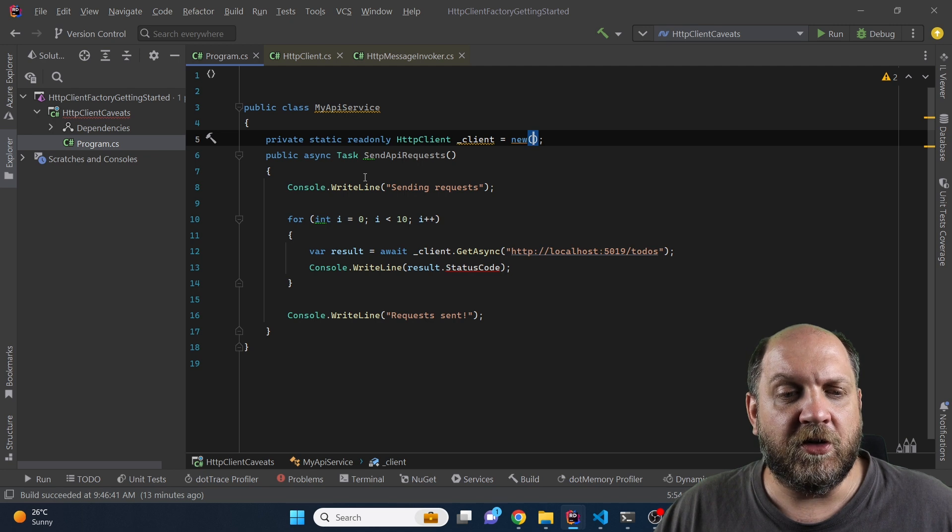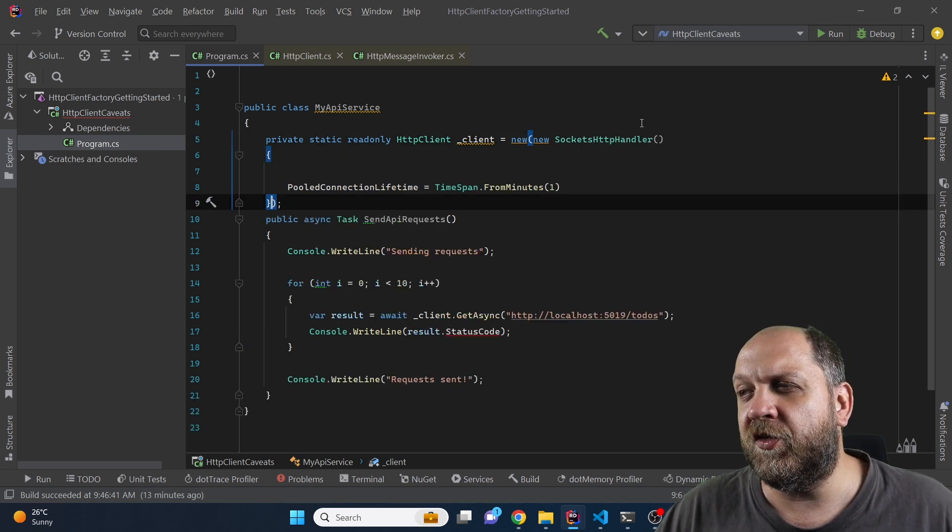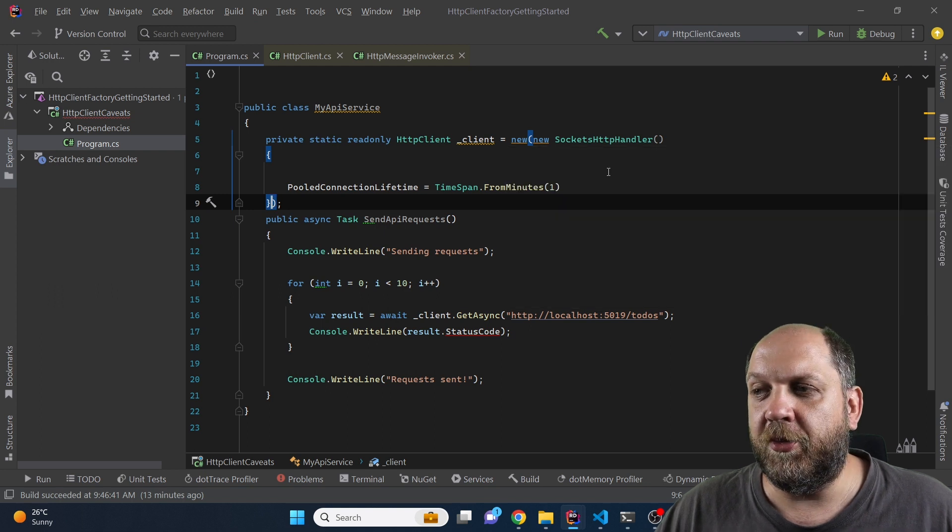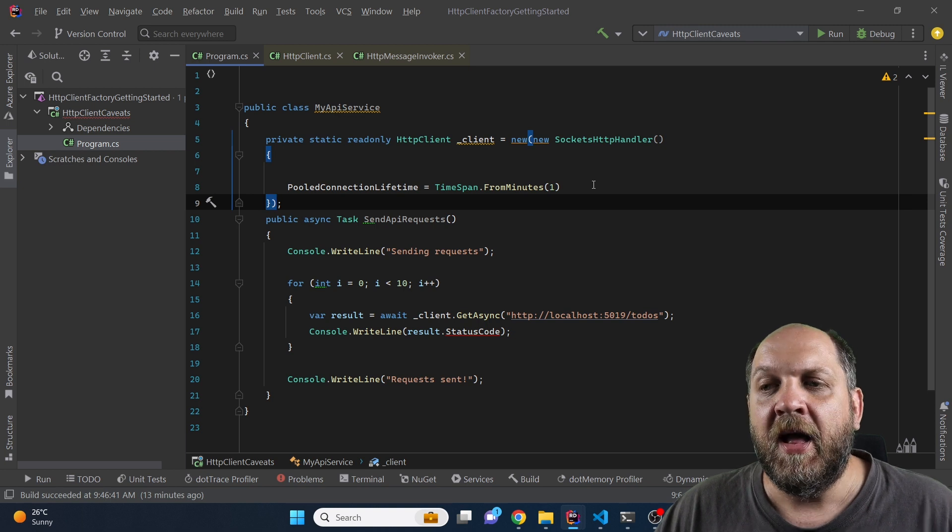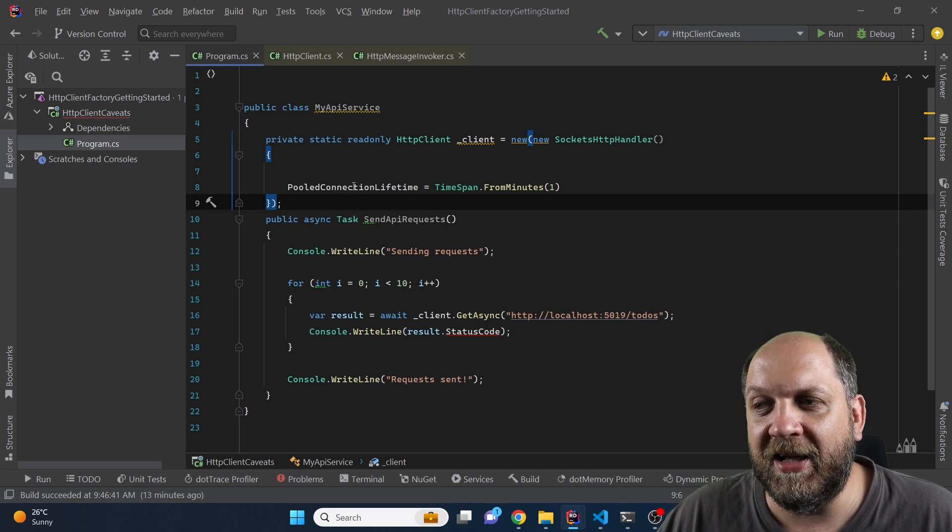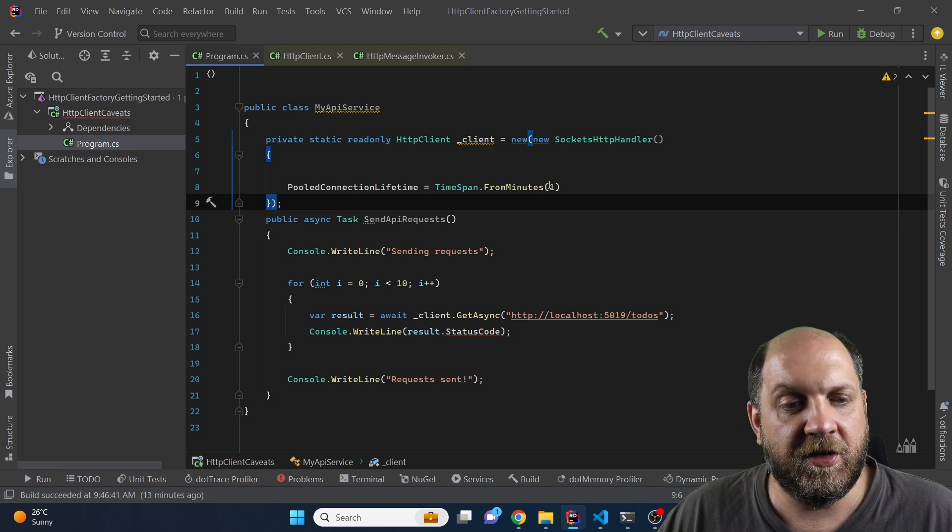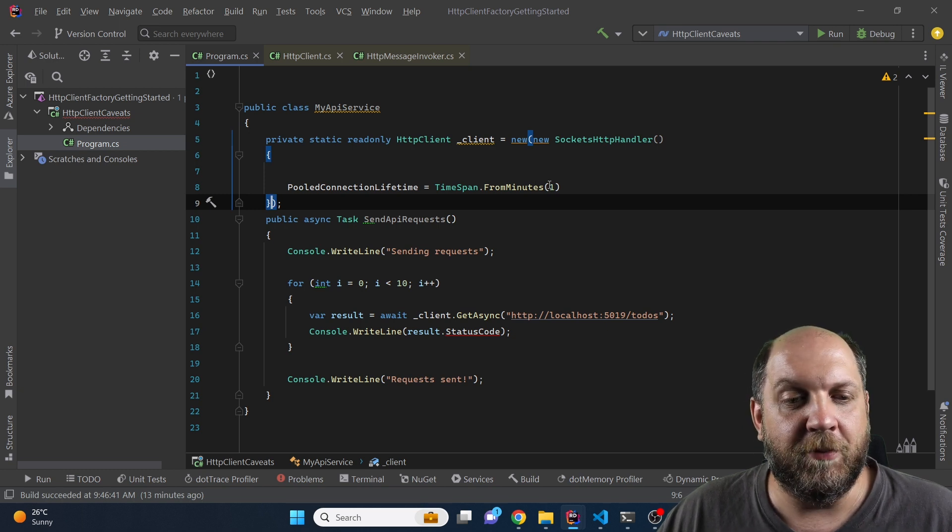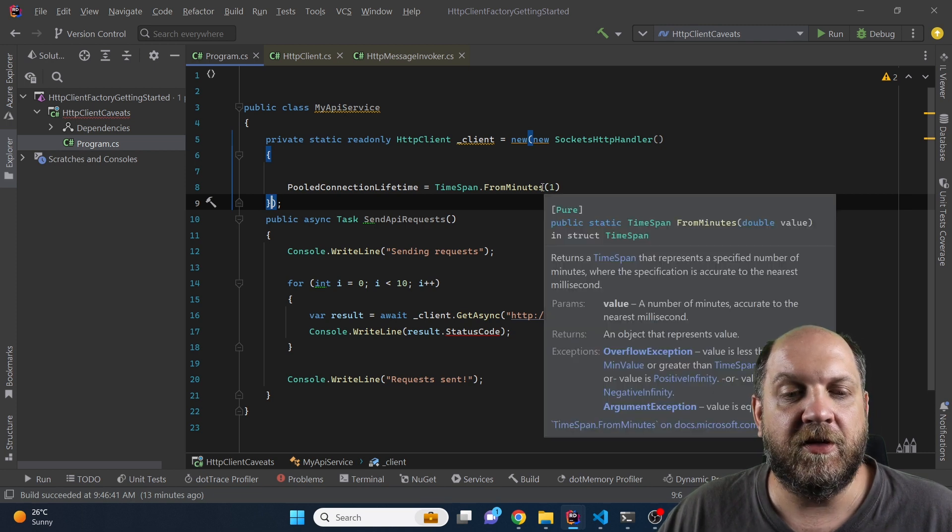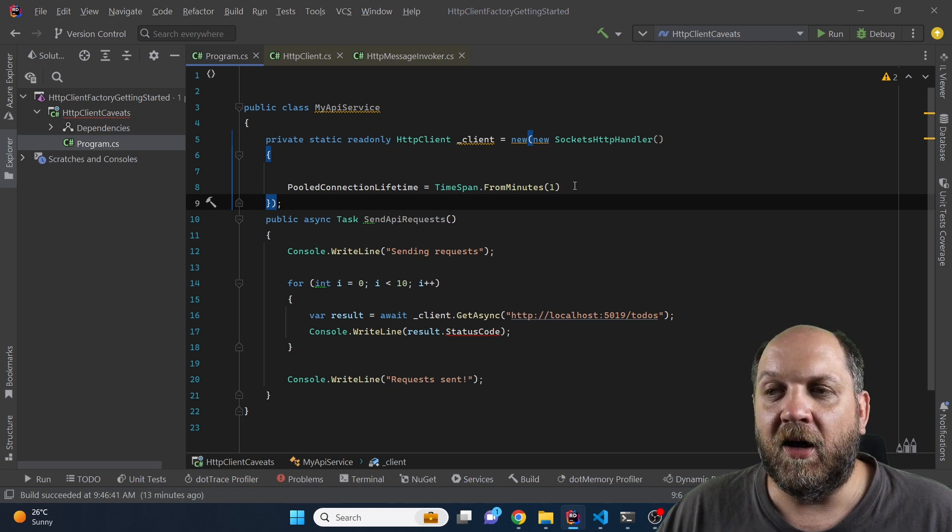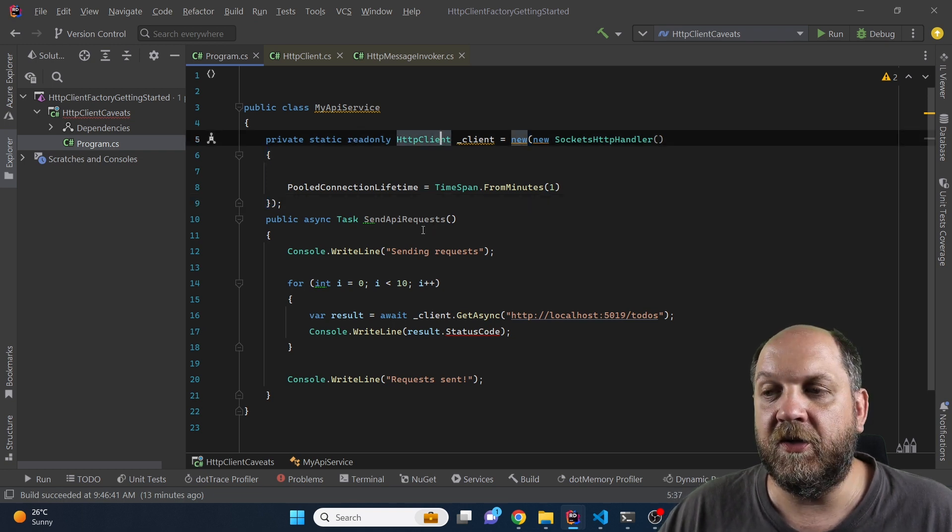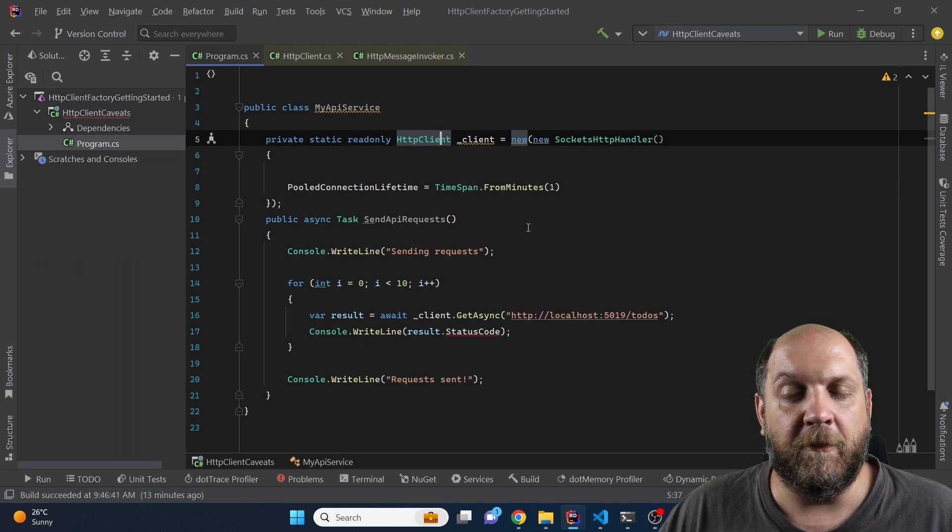The constructor of the HTTP client also takes in a handler and we can use this SocketHttpHandler which is nowadays probably the most widespread used handler for the HTTP client. And on this handler we have this pooled connection lifetime and we can specify here a time interval to which basically the connection will be re-pooled. And this will solve the problem when you will have DNS changes for your domains. And now in this form the HTTP client for this specific service class should work as recommended.